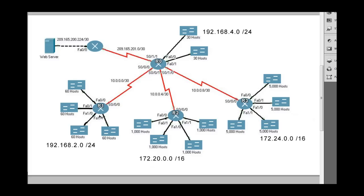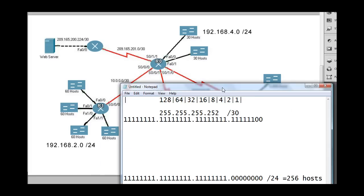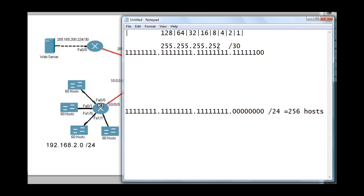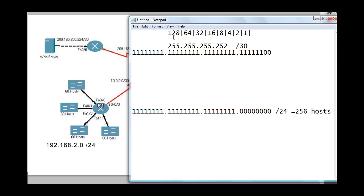We'll start over here at Router 1. We've been given the 192.168.2.0 address space and we need to divide it up into four subnets of 60 hosts each. I've got my notepad here. First of all, I want to talk about the way to do this. What we can do is figure out what we're going to subnet it into by using what's called the magic number scheme.